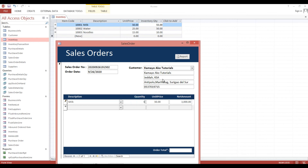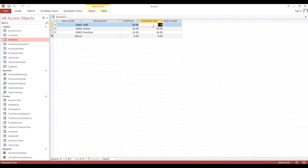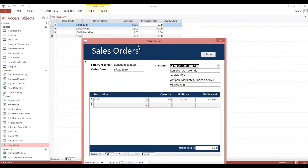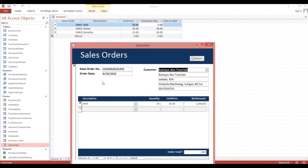Now if I type 50, our quantity is less than our inventory, so it will execute correctly. I will type 50 then hit Tab. There are no changes on screen, but if I close this, look what happens — it will now show 50 here. We have the sales order, and every time we enter a sales order it will automatically update our inventory quantity.